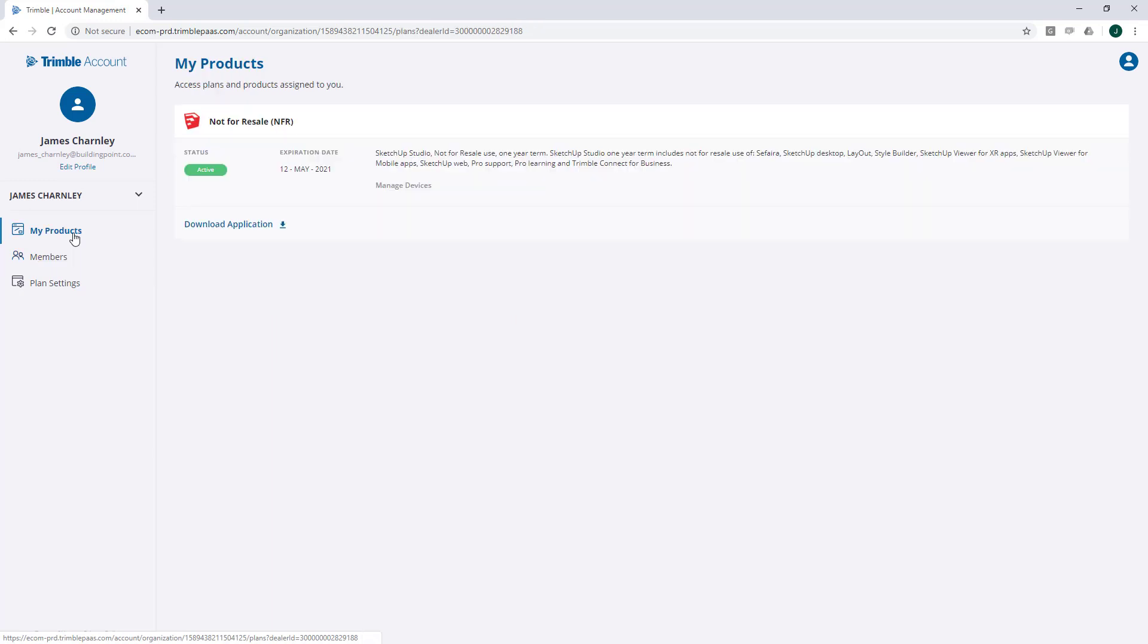If you don't already have SketchUp downloaded and installed on your computer, you can find the download files under My Products, search for the correct product type, and then click the Download Application button.